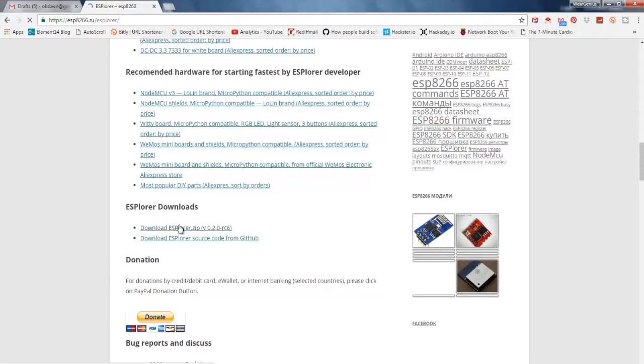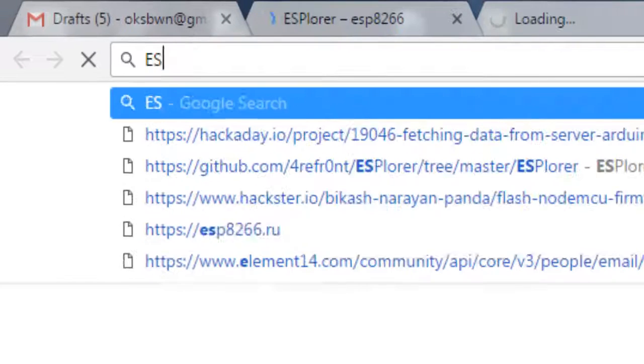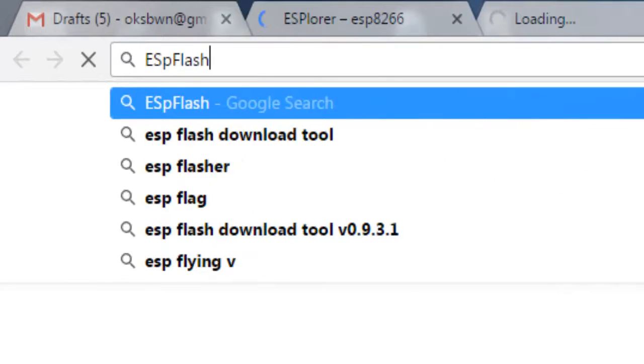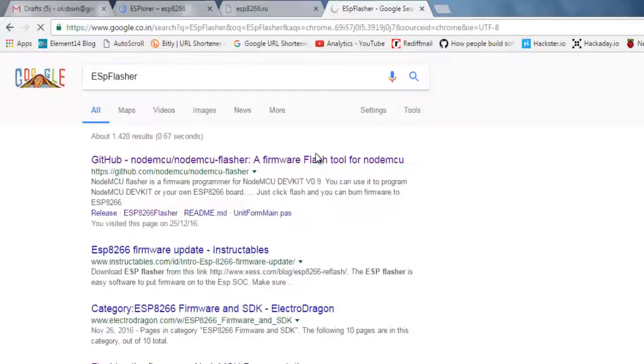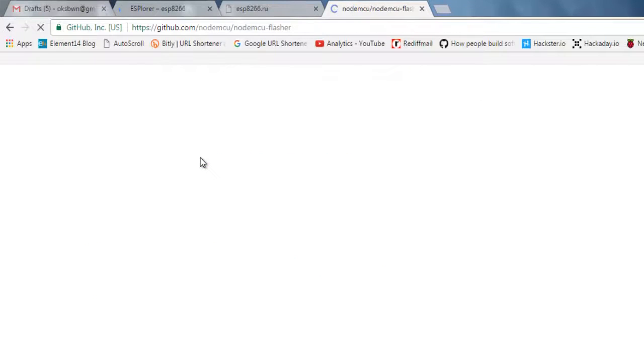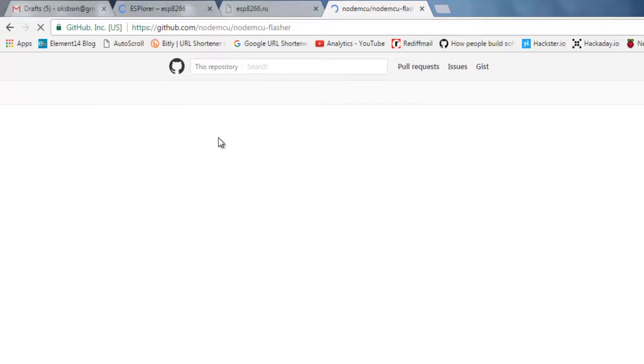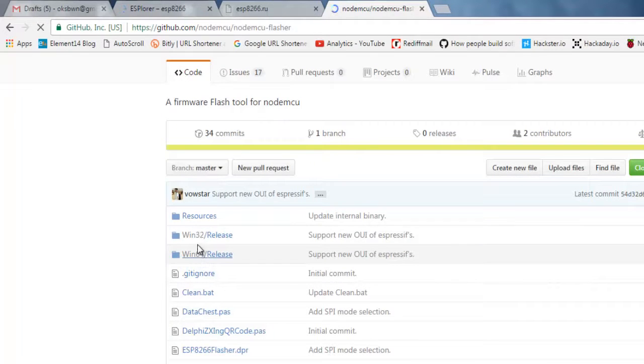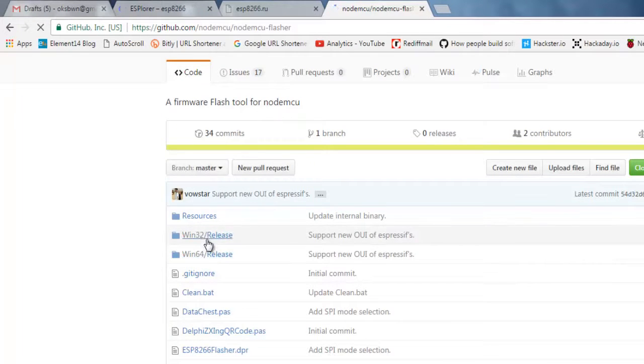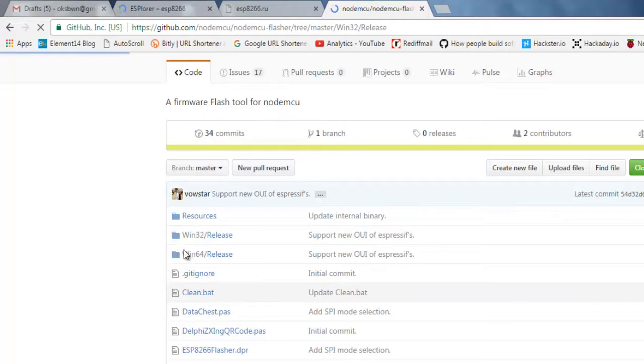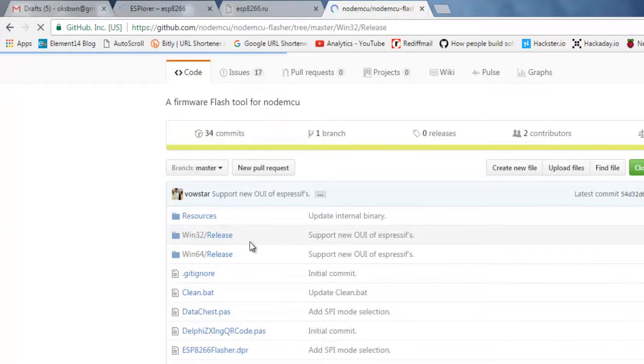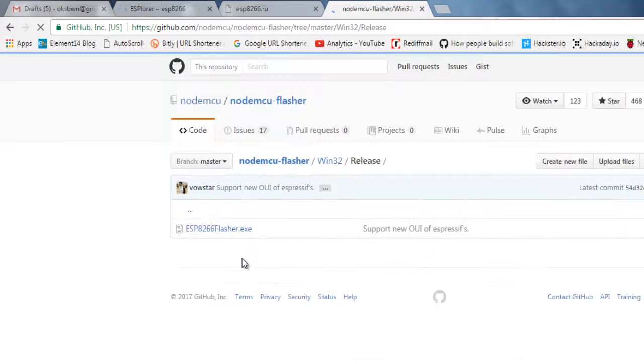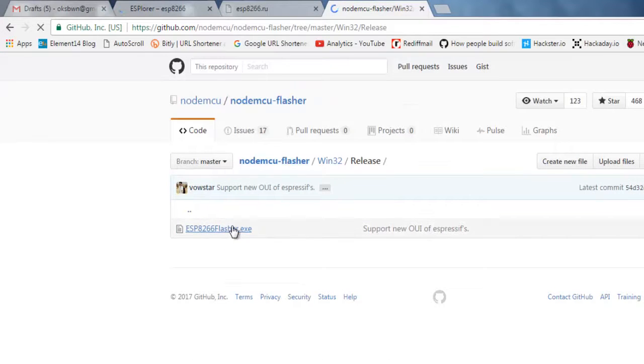So go ahead and download this and we need another tool that is NodeMCU Flasher. And over here on GitHub page get into the website and go ahead with the windows version you are using like win32 or 64. For me it is win32. So get into the folder and just download the exe zip file.